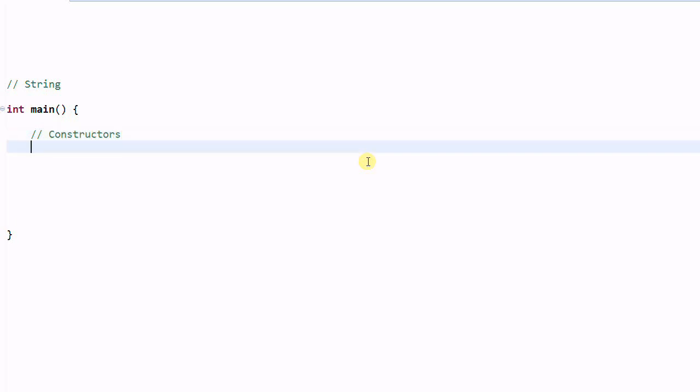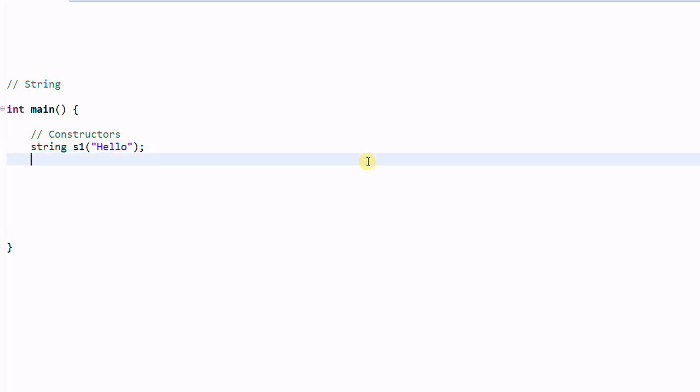A string can be constructed from a C string. Hello. So S1 is a string that contains hello. And you don't have to construct a string from the entire C string.